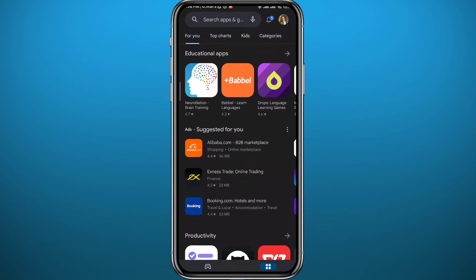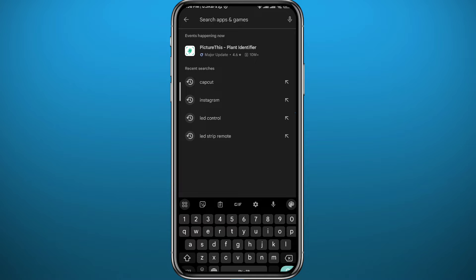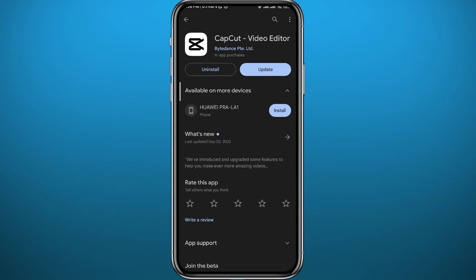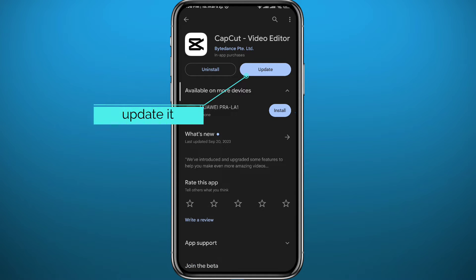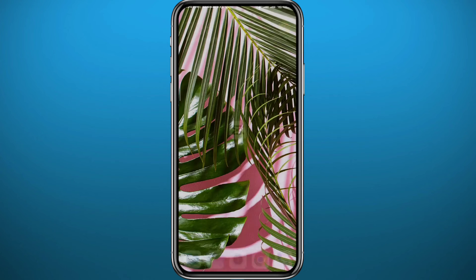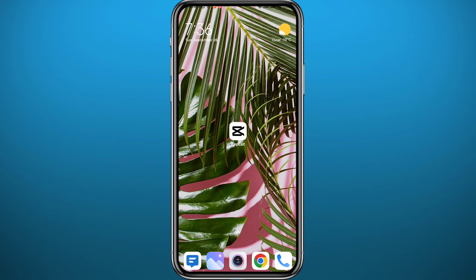First, we need to get something out of the way. Head to the Play Store or App Store depending on what device you're on, and search for CapCut. Once you open it, make sure you have it updated or at least have a newer version — avoid very old versions. Go ahead and do that, then quit the store.